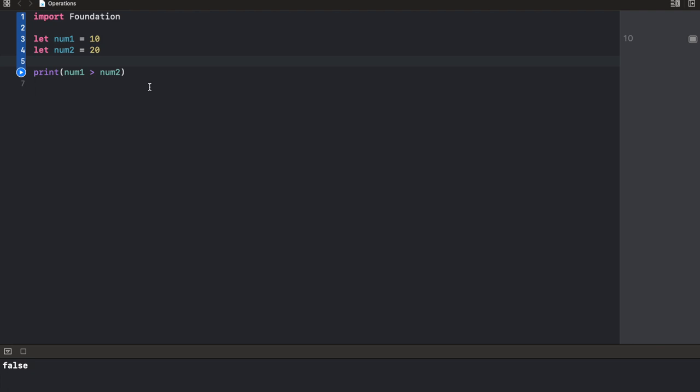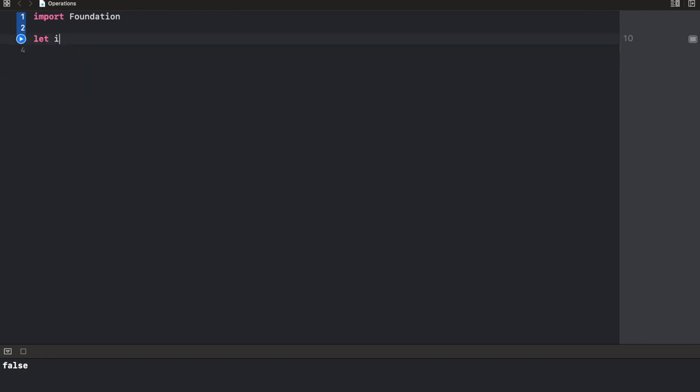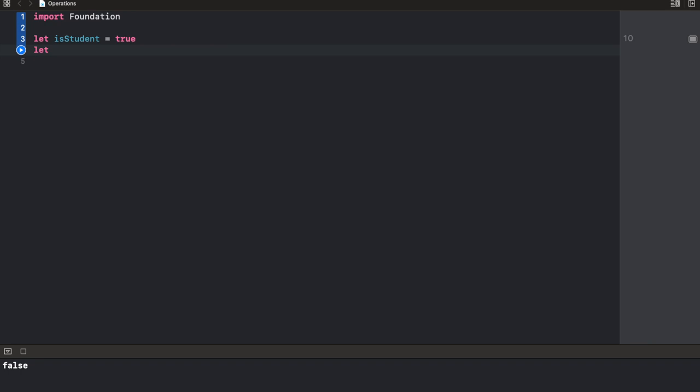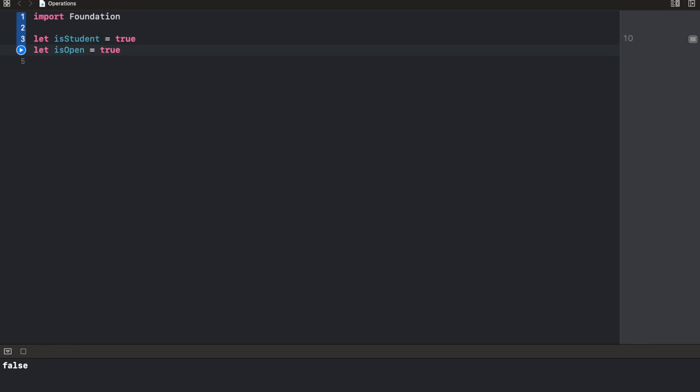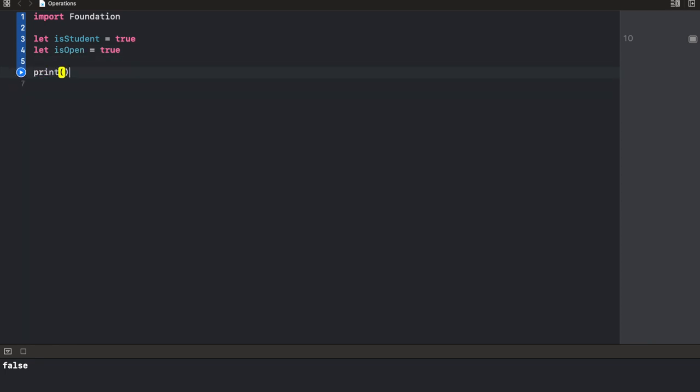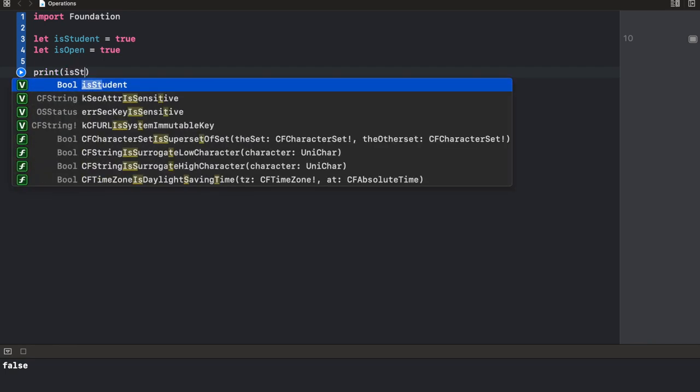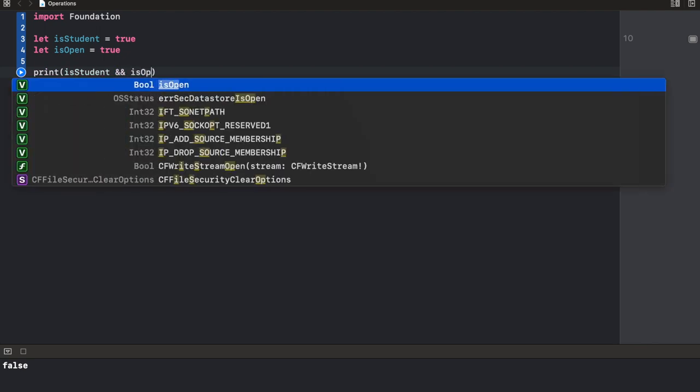Now in order to explain this, I'll try to use an example of a library. Let's create a constant called isStudent. We want only students to be able to access the library. So let's just say true for now. We also want you to be able to access the library only if it is open. Let's just use true as well. Now, we're going to print something. I want to make sure that you are a student and the library is open. I hope you took note of the word and. Now that's the exact way you're going to write the statement. isStudent and isOpen.